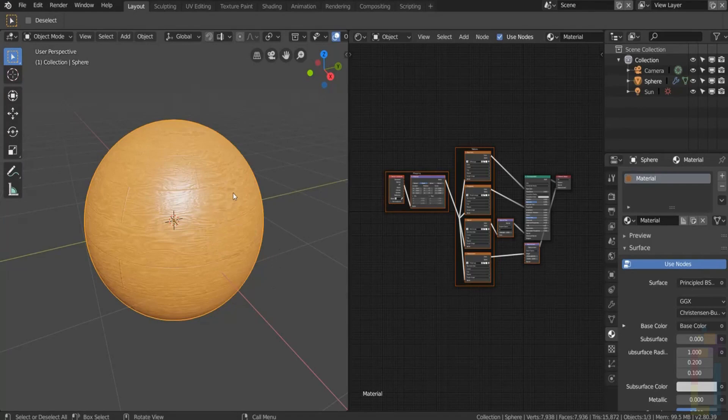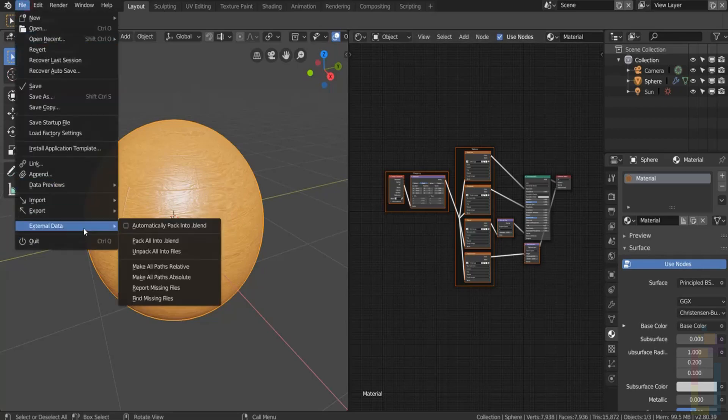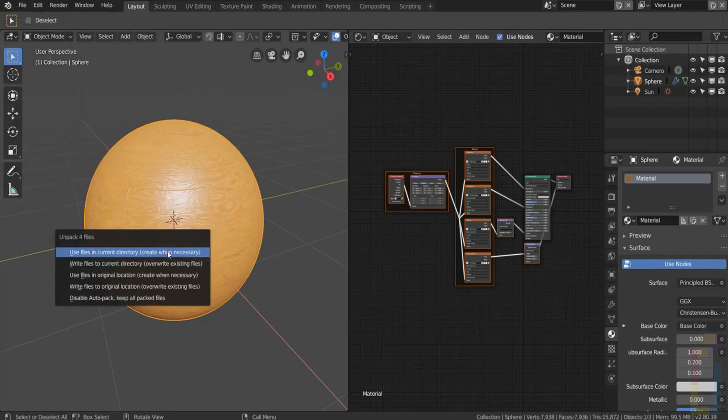If you want to see the texture file you just need to go to file, external data, unpack all into file.